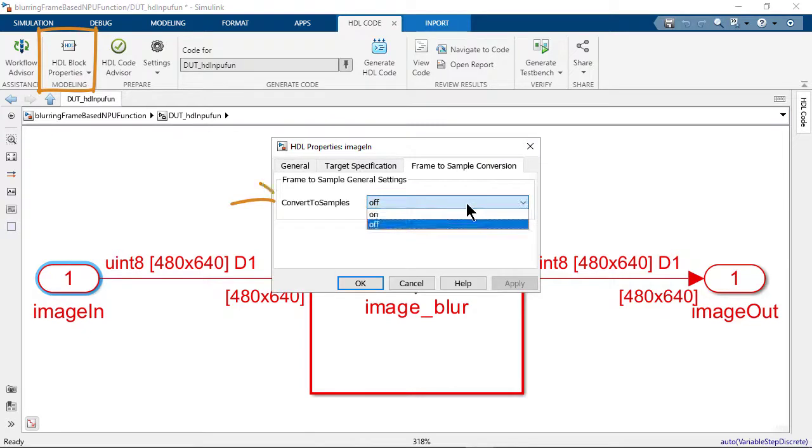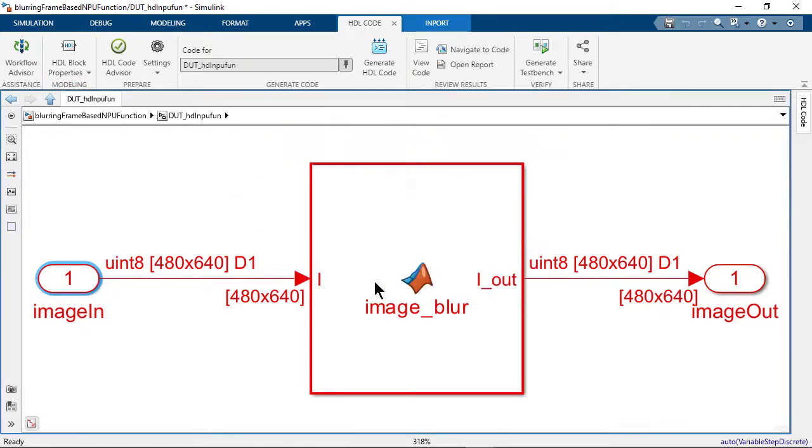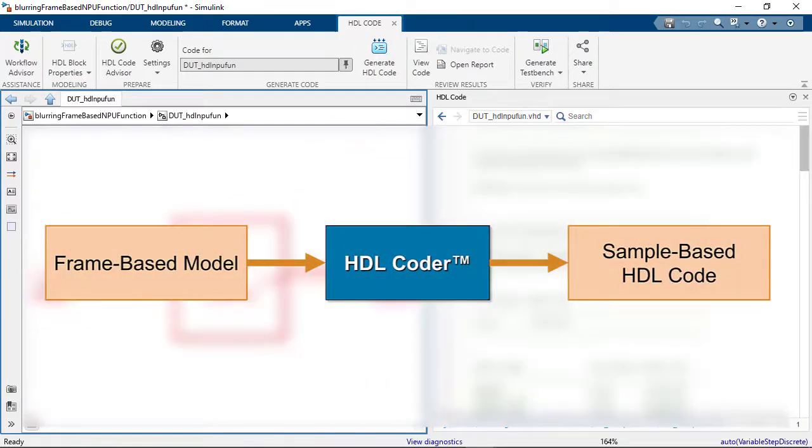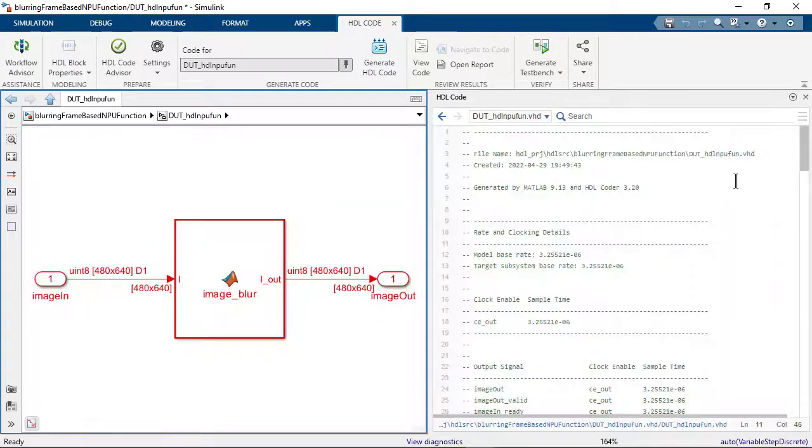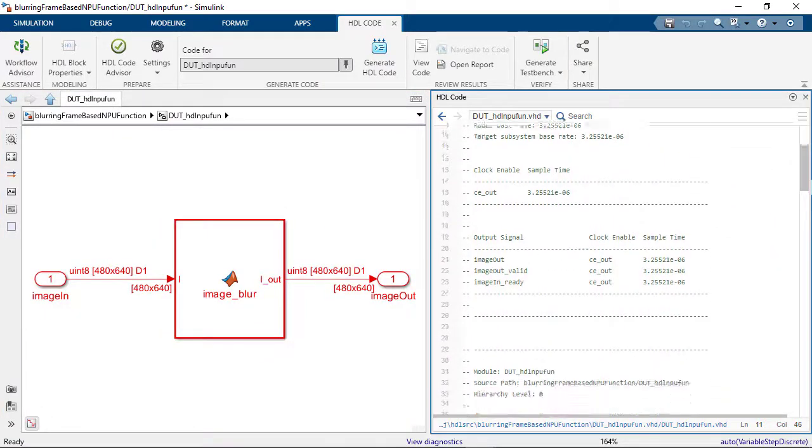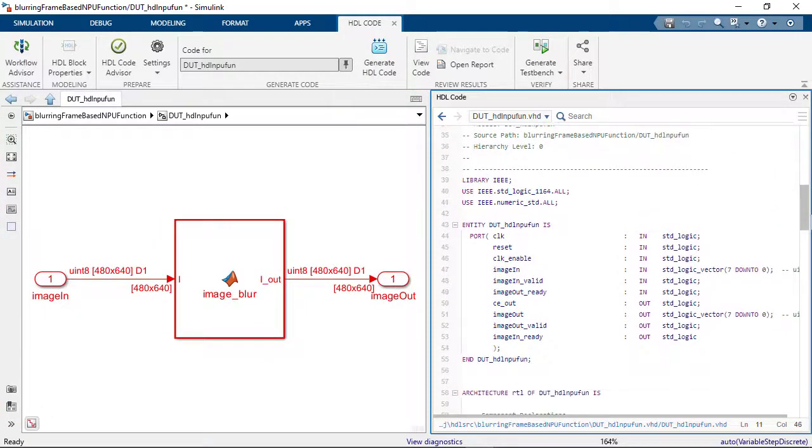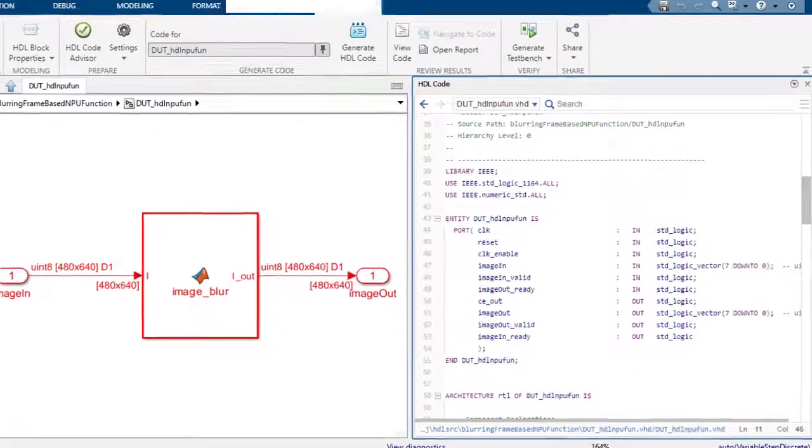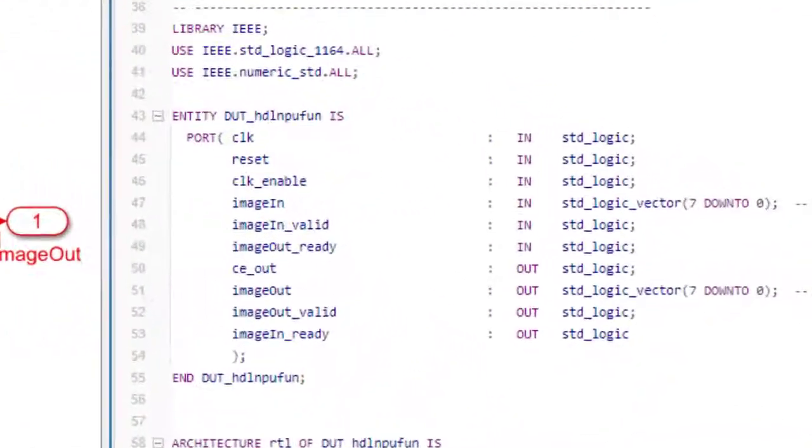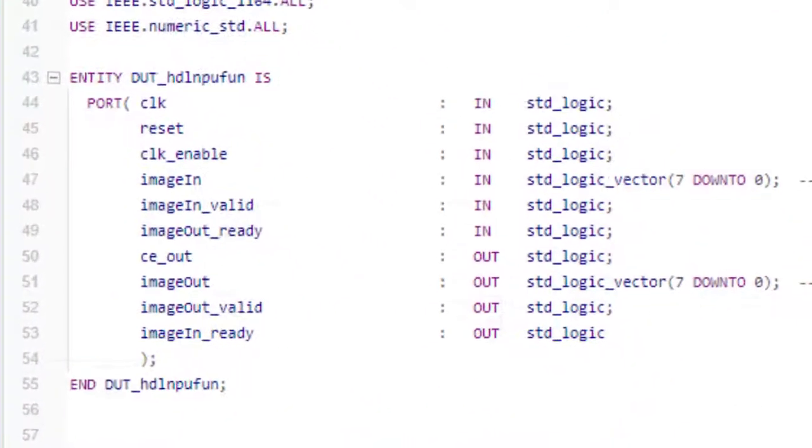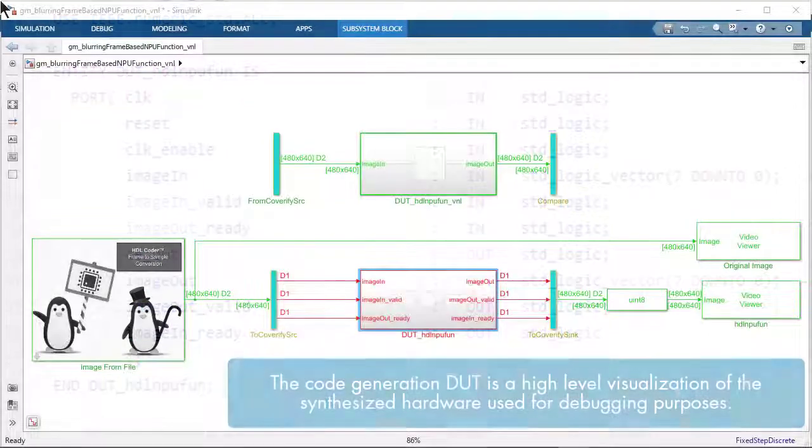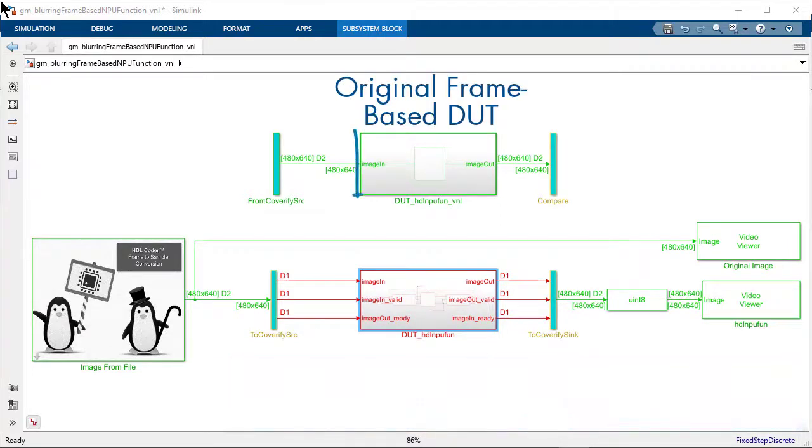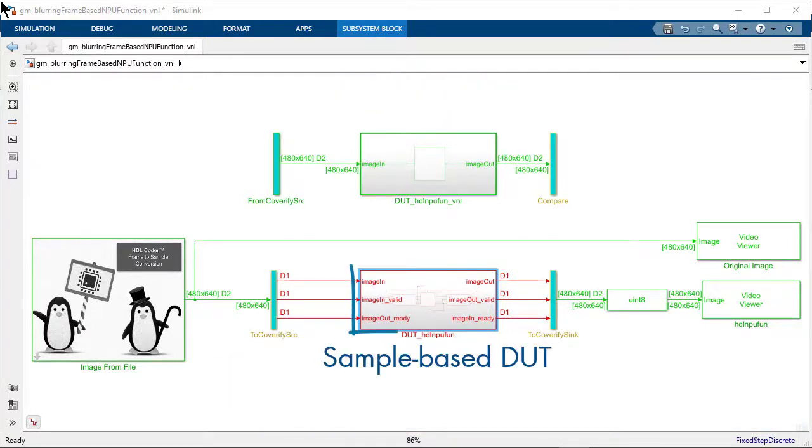Let's take a look at the sample-based HDL code generated by HDL Coder. You can see that the inputs and outputs were converted to samples with extra value-ready control signals to manage the data streaming. Optionally, you can use the validation model to verify the functional equivalence of the original frame-based algorithm with the code generation model.